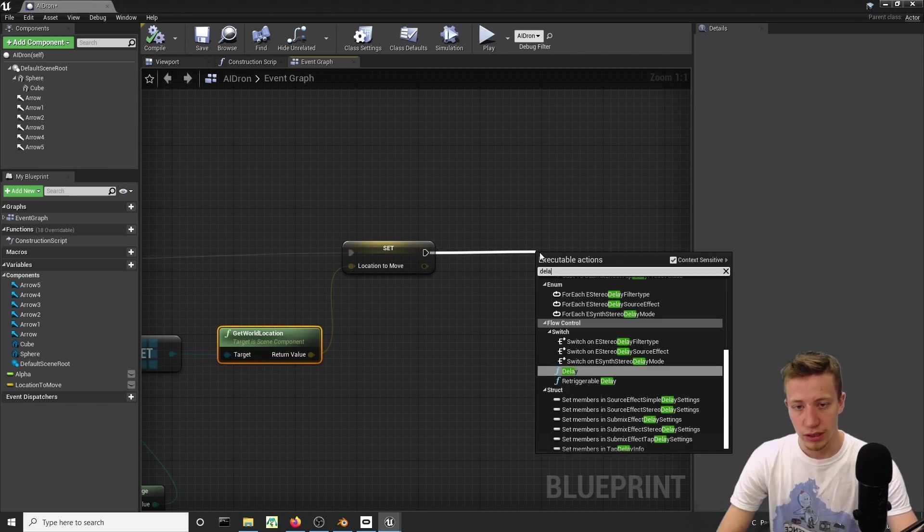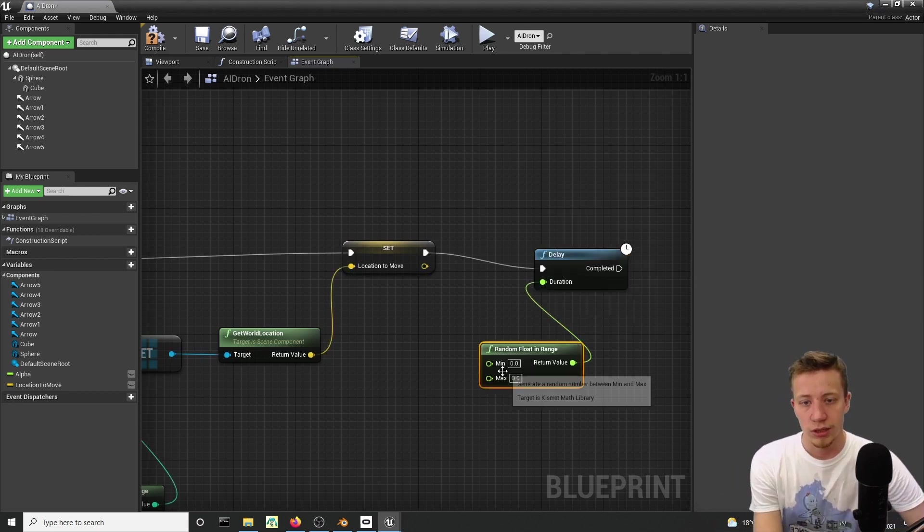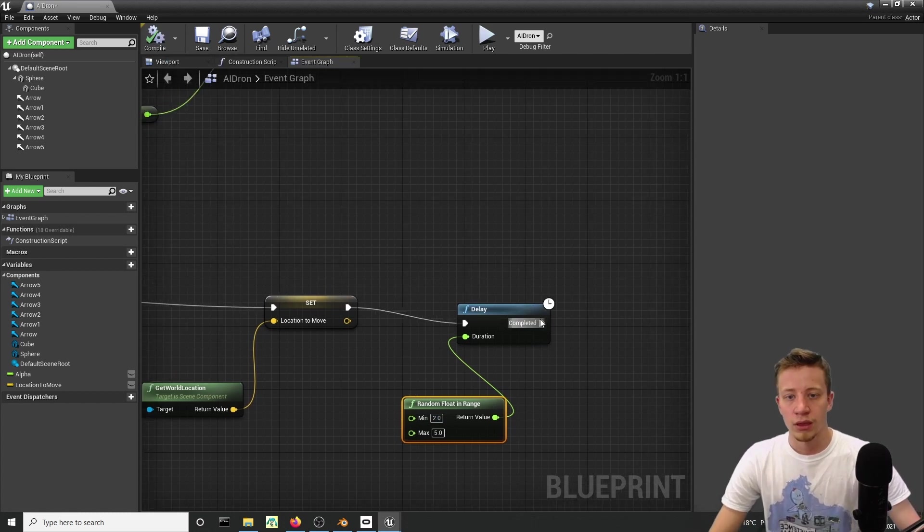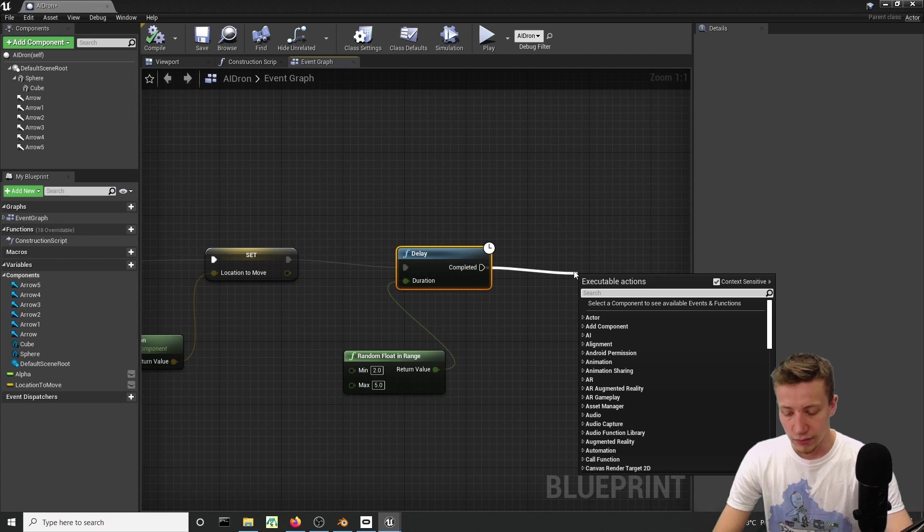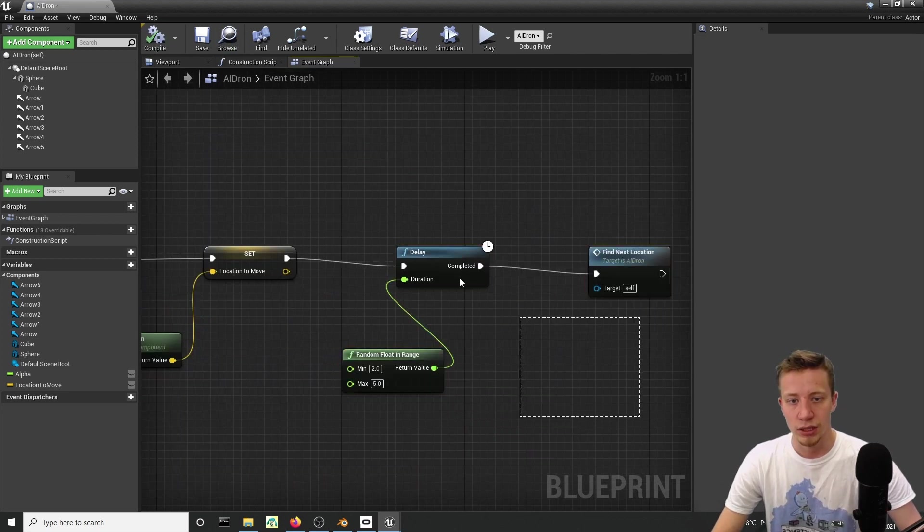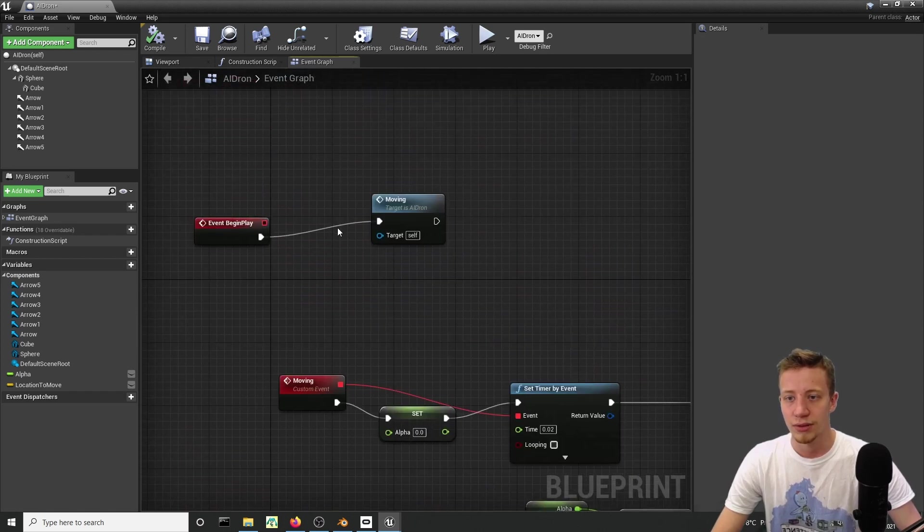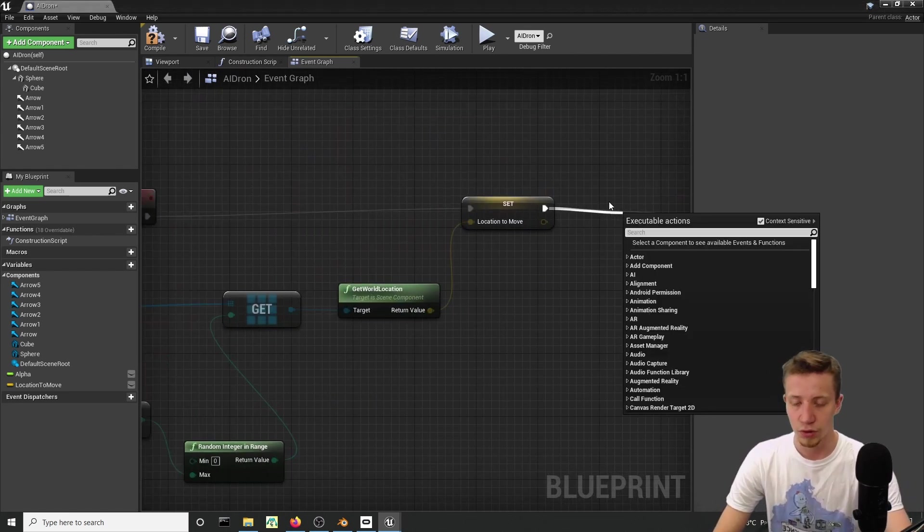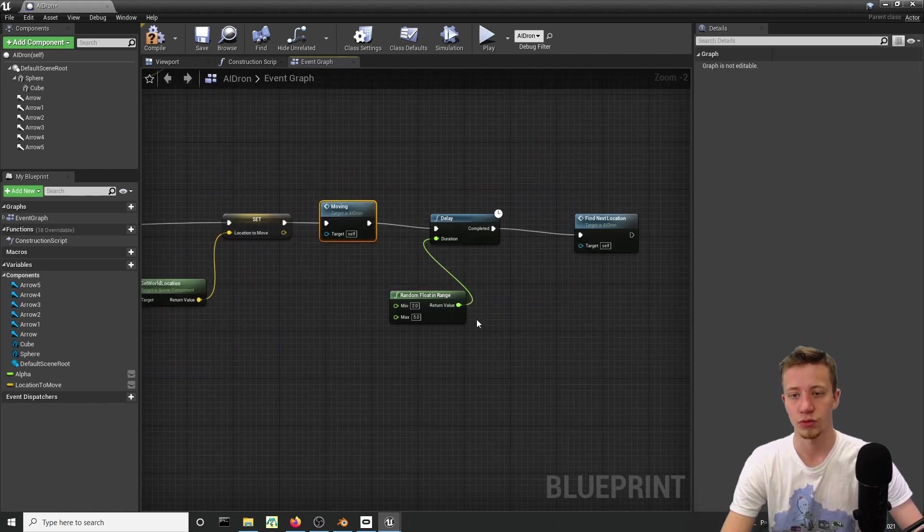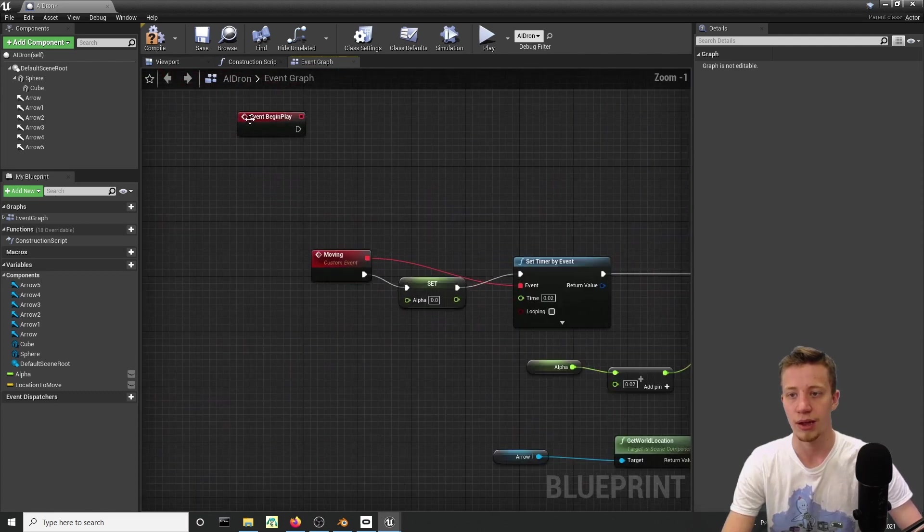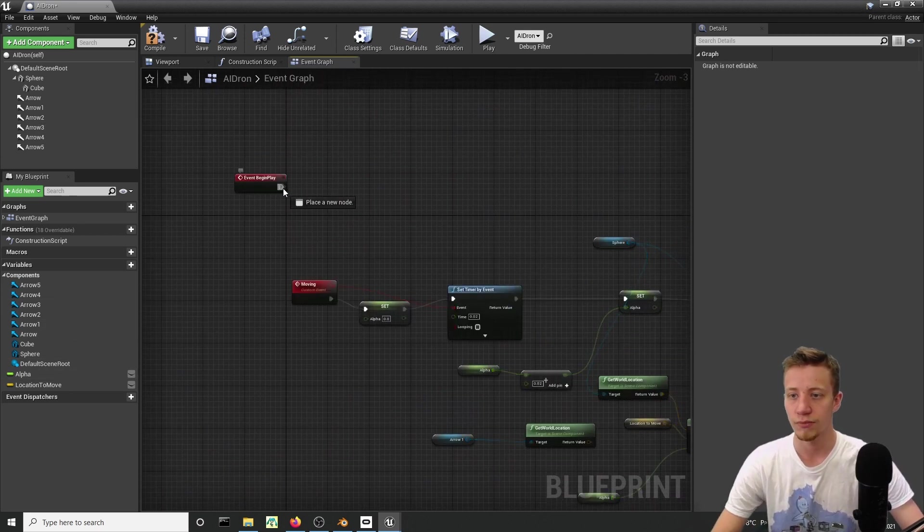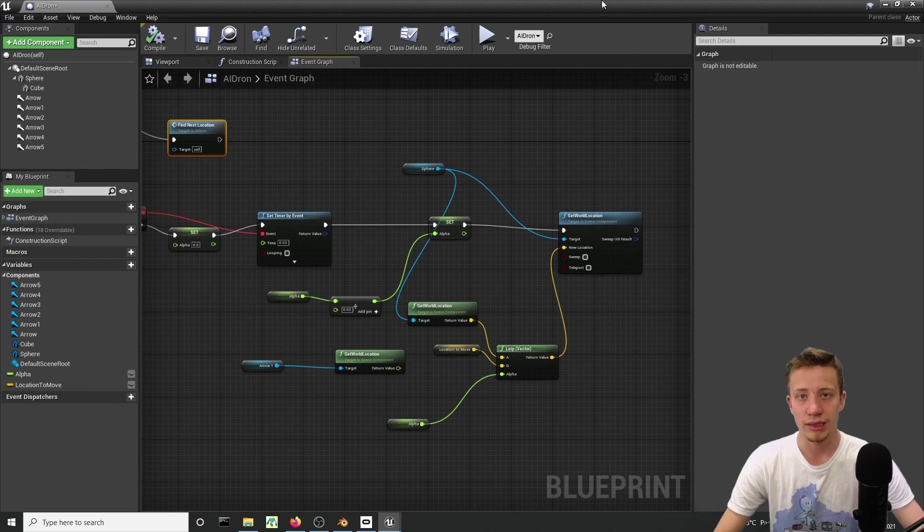So find next location, I want to set it. Take location from one of these arrows because it will randomly choose one of these six. Get its world location and connect it right here. Let's make it looping. Right here I will use a delay. Let's set a random float in range and let's go between two seconds to five seconds. After that happens, let's just call find next location again. So it will every two or five seconds change that location. And actually I would almost forget, we have to call our moving. So we will call moving here because now when we have location to move we can call moving. So it will find location of one of these arrows then it will start moving and after two to five seconds it will find new location, start moving again. On our event begin play we want to not fire moving but fire find next location.